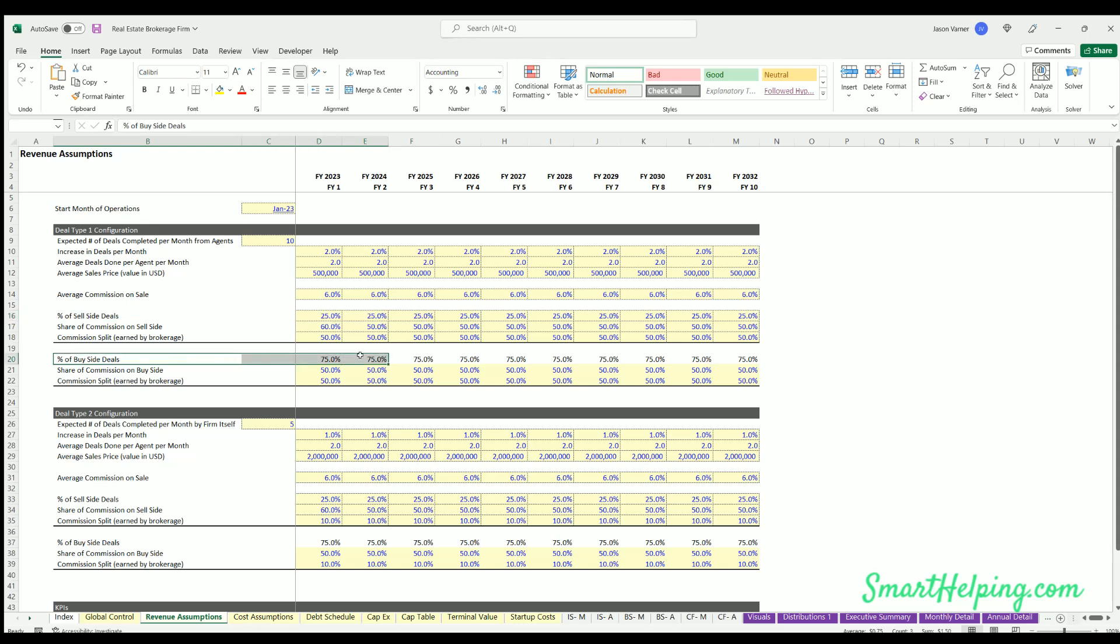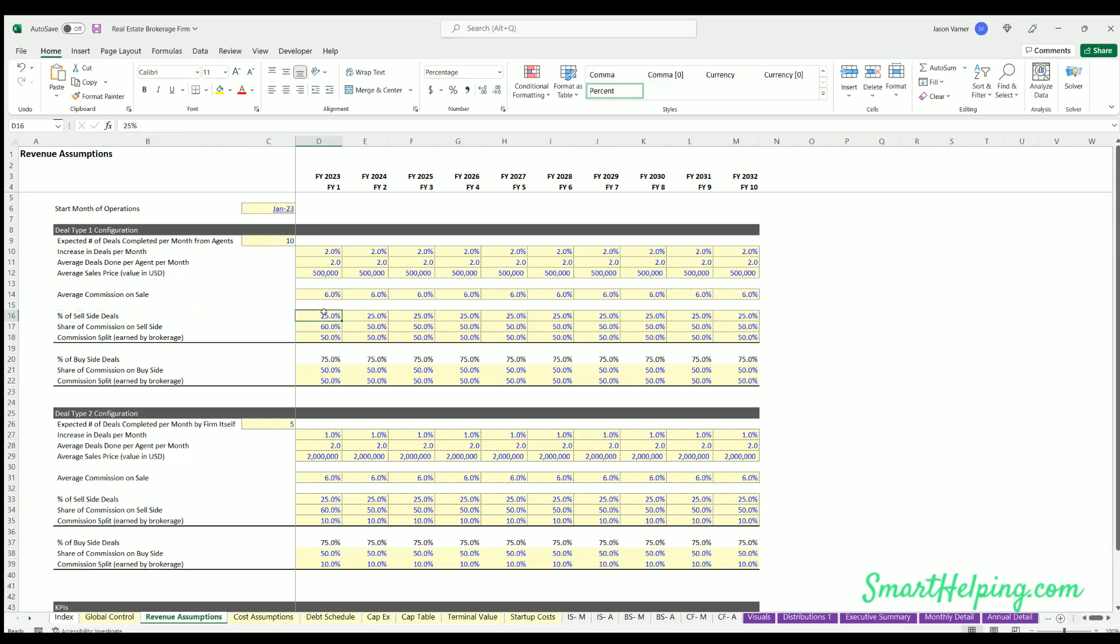And then on the sell side, you could define the share of the brokerage firm's commissions as well. You can define of the commissions for sell side how much is going to the seller's agency's brokerage.